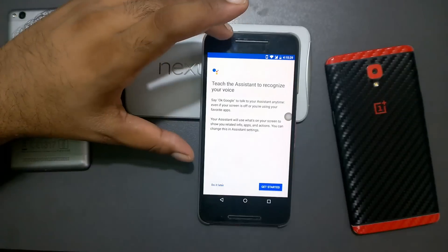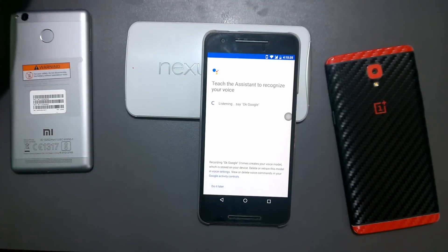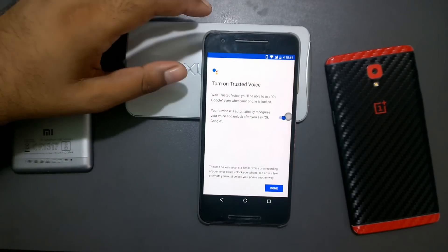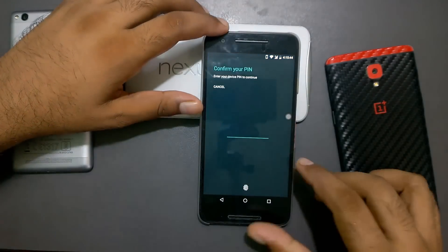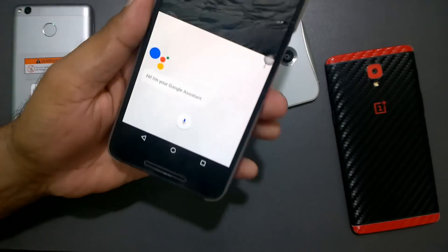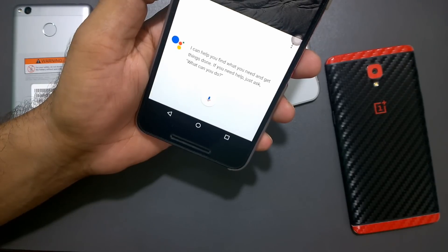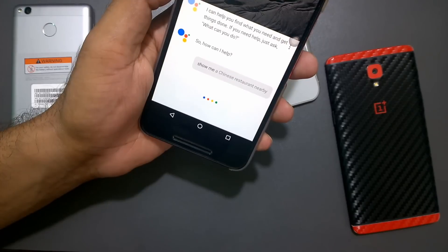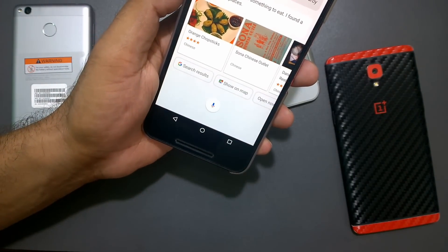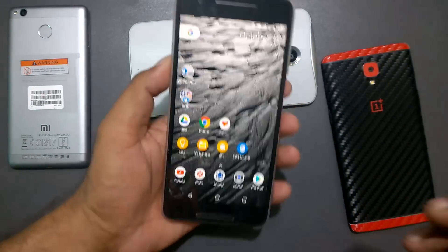Once you've done all that, simply long press the home button and you'll get Google Assistant. I waited to configure it in front of you. Say 'OK Google' to set it up — it has recognized my voice. You can add your fingerprint or password. Then Google Assistant introduces itself: 'Hi, I'm your Google Assistant. I can help you find what you need and get things done.' For example, ask 'What can you do?' or 'Show me a Chinese restaurant nearby.'